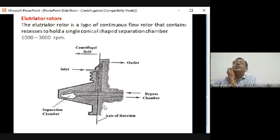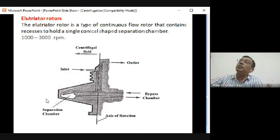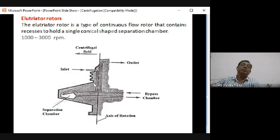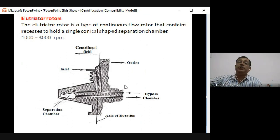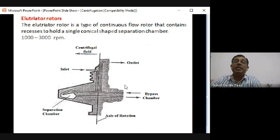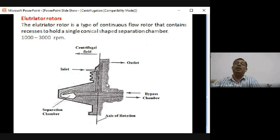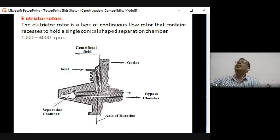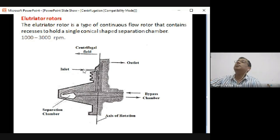The elutriator rotor operates in continuous mode, mainly used in industry with large-scale fermenters of hundreds or thousands of liters. Operating in batch mode with such volumes would introduce contamination problems. The typical chamber design allows sample to flow in, heavier particles settle at one side, lighter at the other, and fractions are pushed out and collected sequentially.